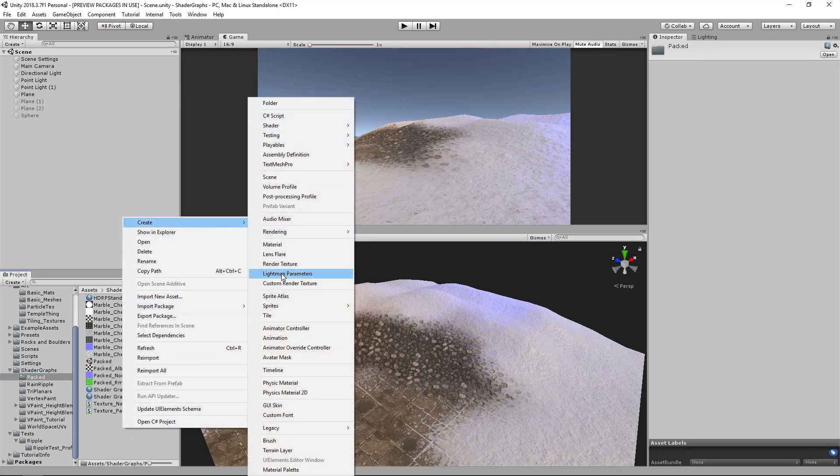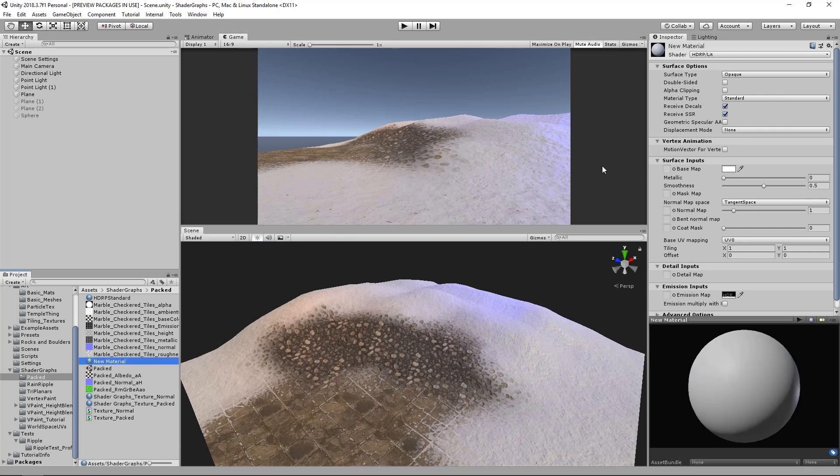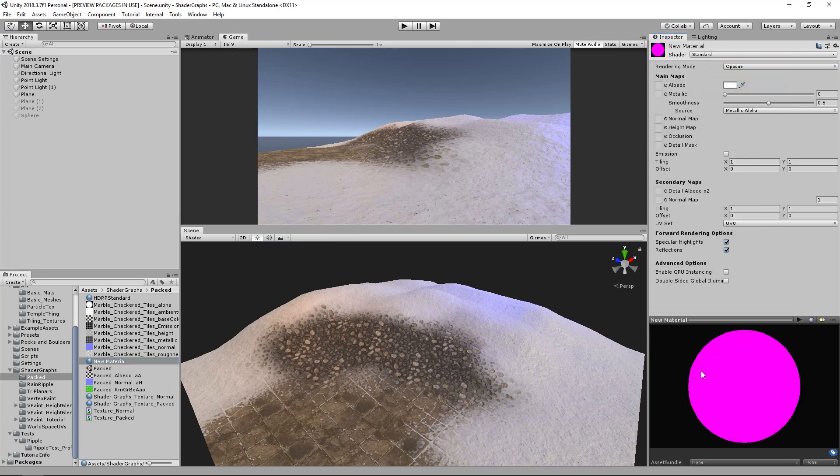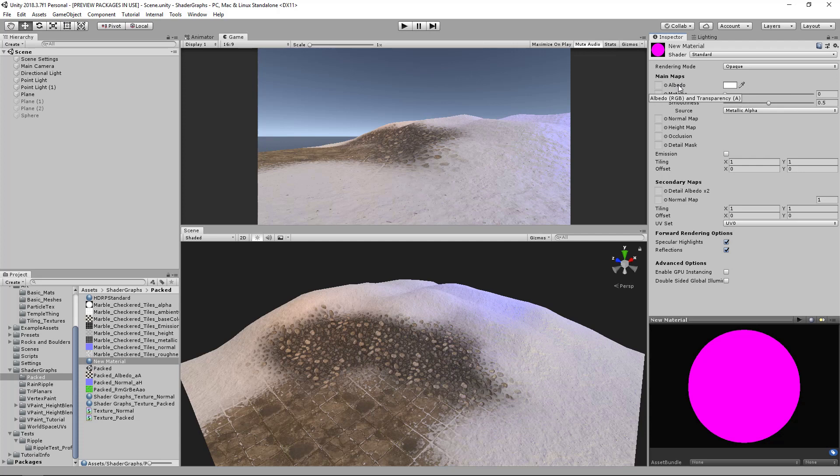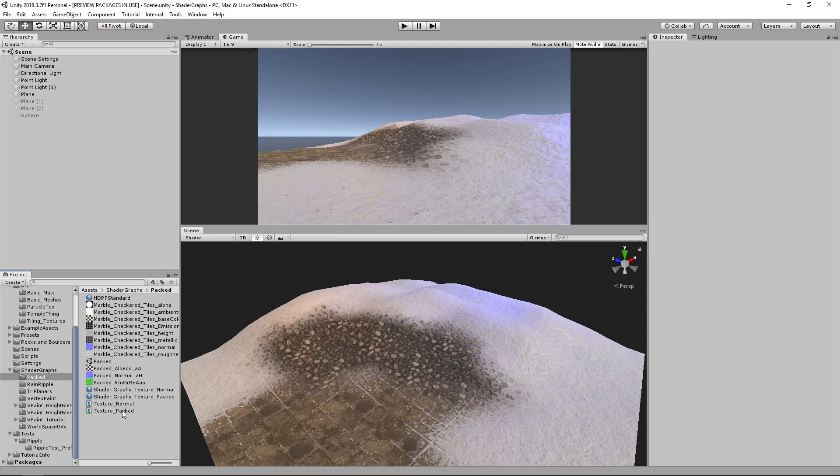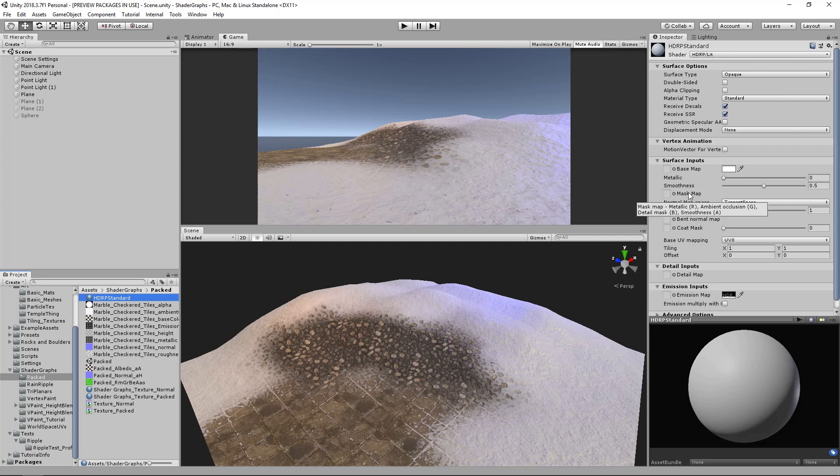If I create a Unity material, we're used to things like the albedo containing the transparency - the transparency would be in the alpha. And then you have the same thing for your metallic, so your smoothness map would be in your alpha. They take it a bit further with the HDR pipeline, so they have this mask map which has your metallic, AO, detail, and smoothness.